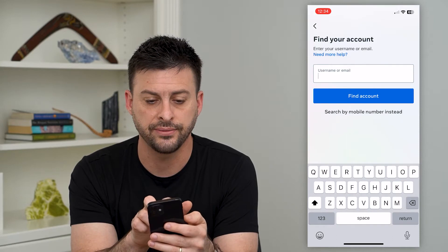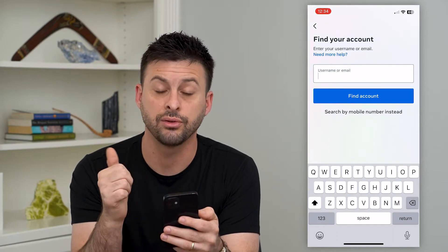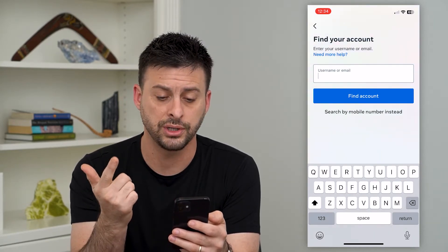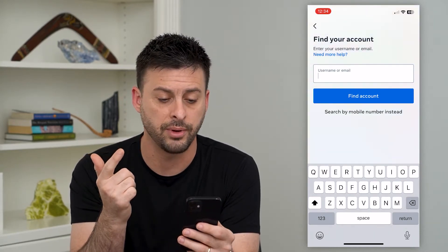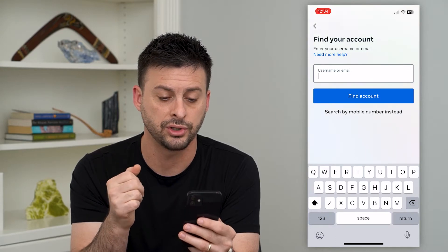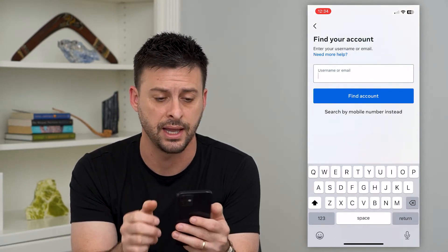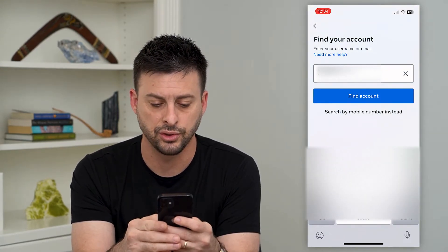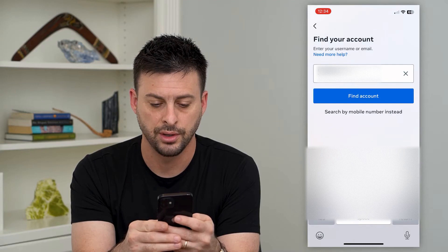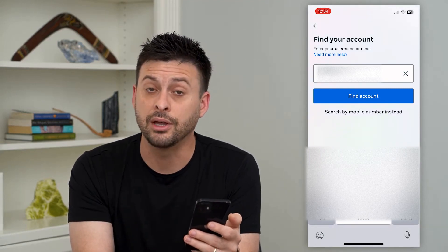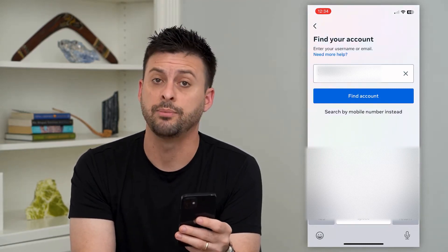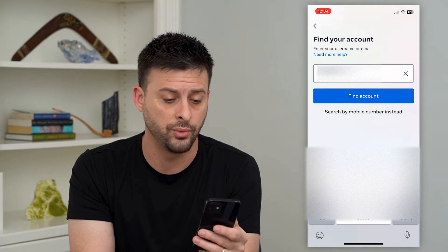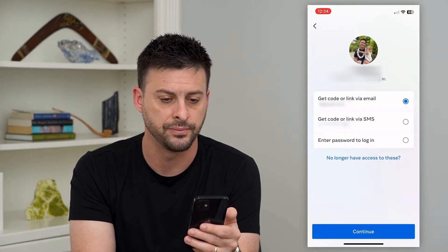And there are a couple different options in terms of recovering that and getting into your account. Here it says find your account either through your username, your email address, or at the bottom it says search by mobile number instead. So I'm just going to type in my username here — you can type in your email address, you can type in your phone number, whichever you want. And then I'm going to hit find account.